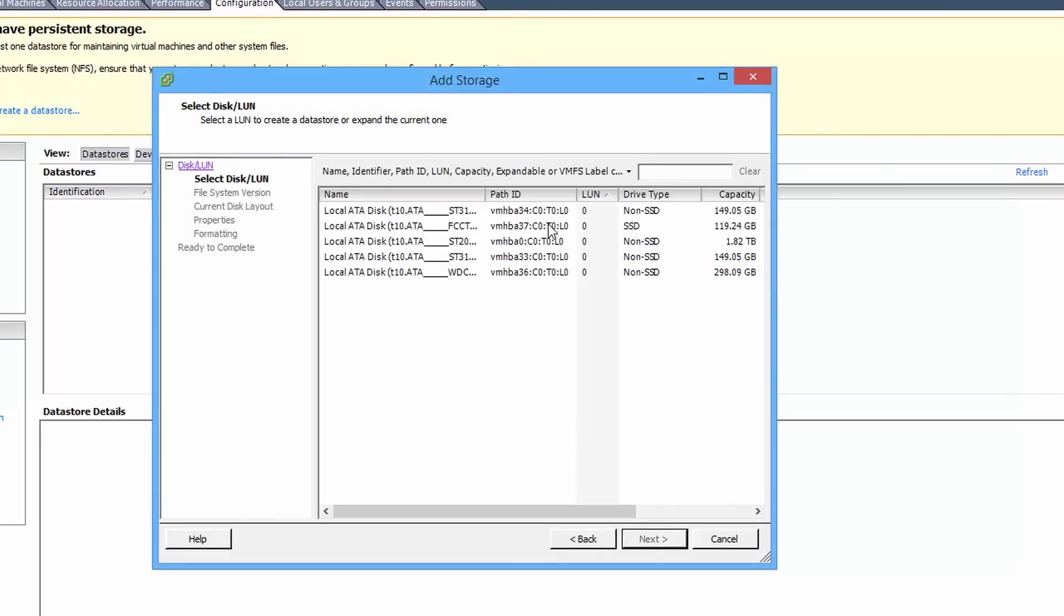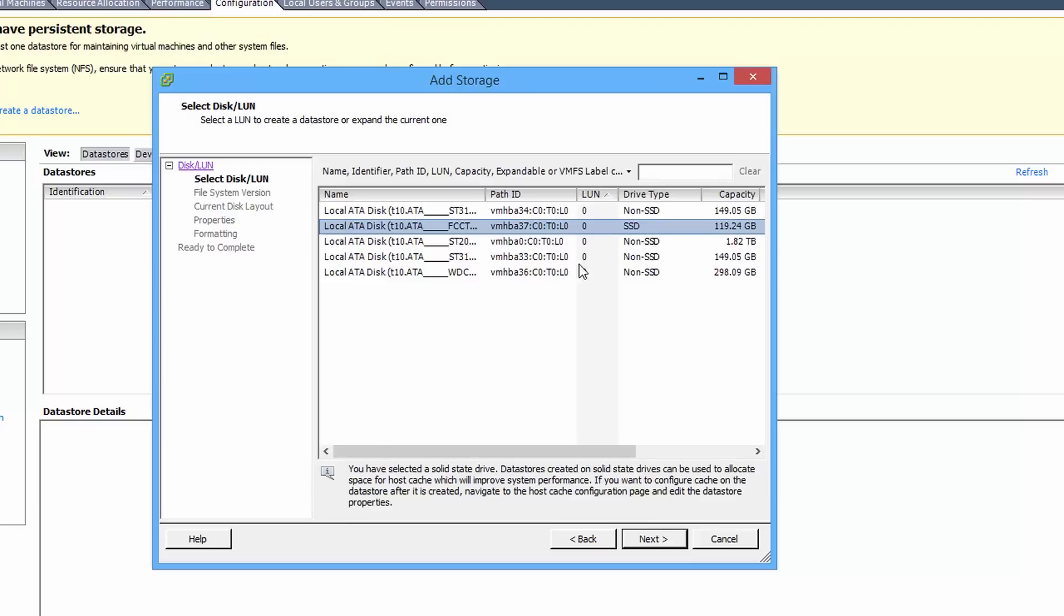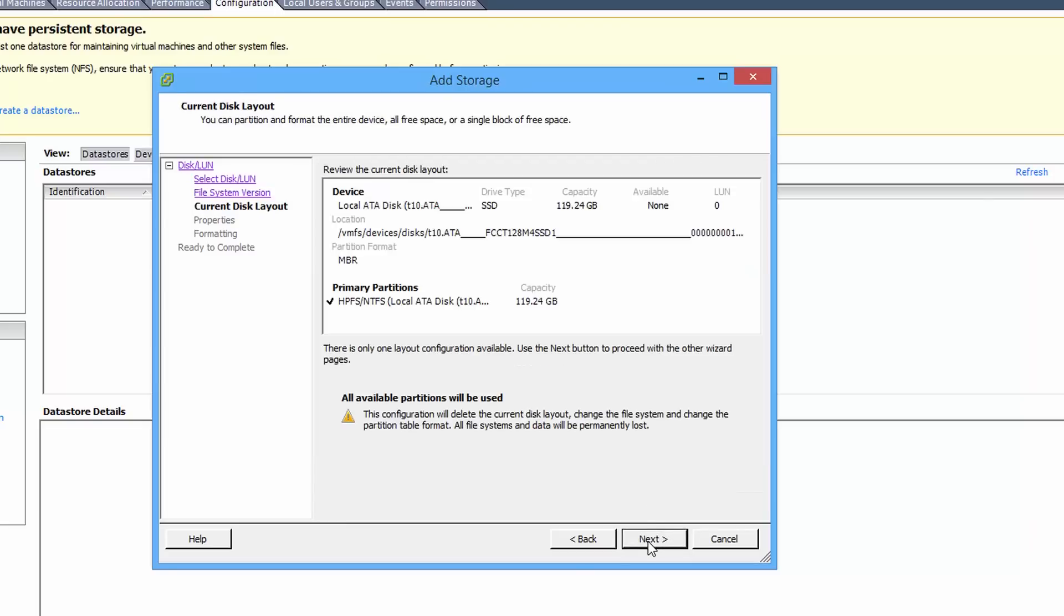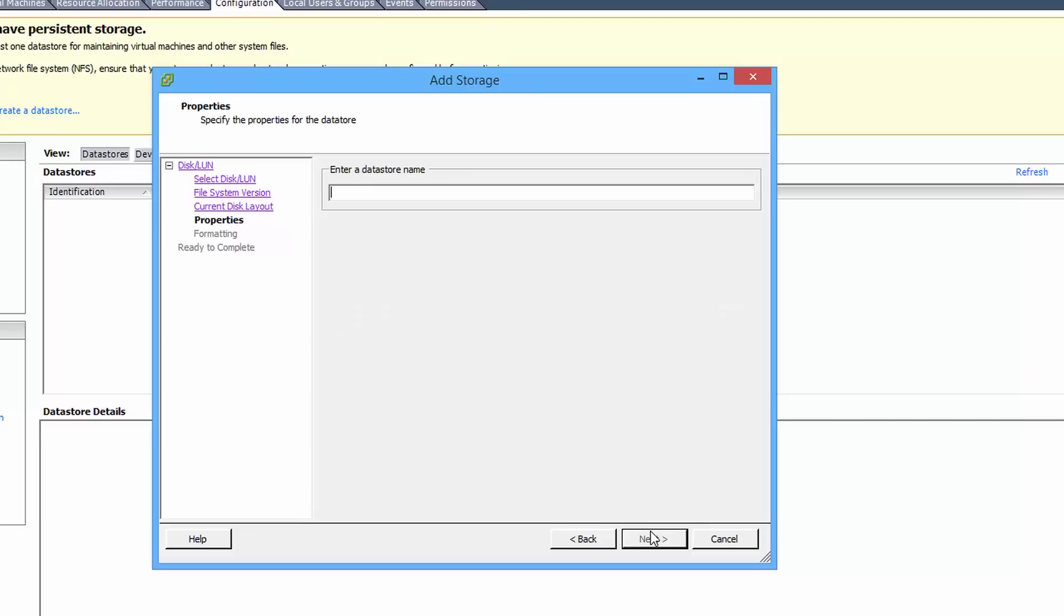And then select the hard drive you want. My one's clearly the SSD there, so it's easy for me to find. Select the VMFS5. Please note it will wipe everything on the drive. That's fine. Name it whatever you want. I'm calling it SSD.